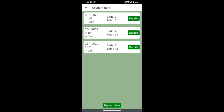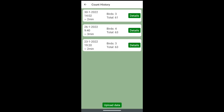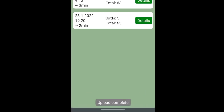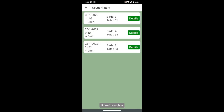If there are any lists that you have not yet submitted, you will see a green submit all button at the bottom. Use this to send us the data. We hope you will send us as many records as possible, as this will help us to learn more about the birds in our country.